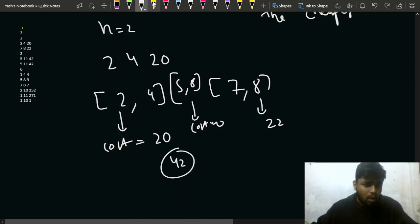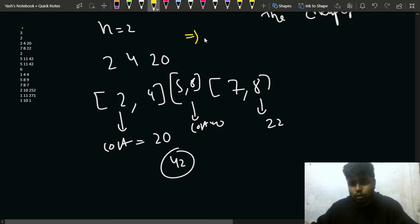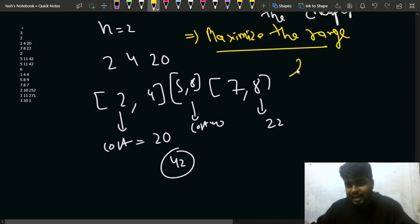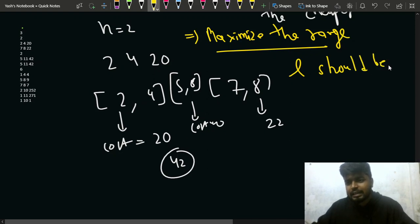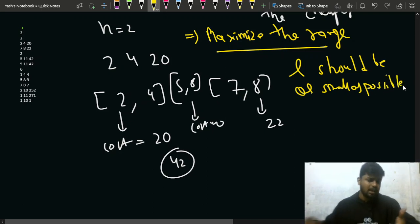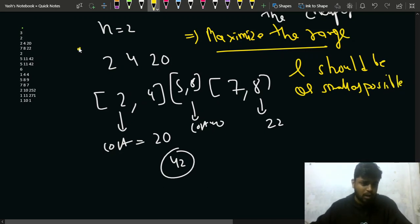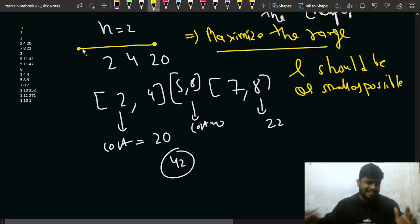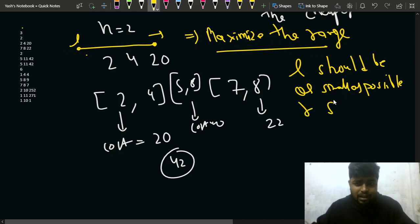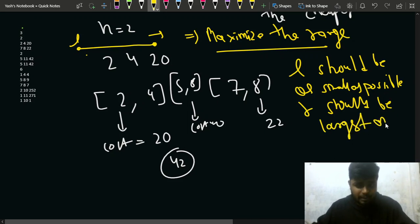To maximize the range you can cover, one key observation is: L should be as small as possible, and R should be as large as possible among all segments. This way you extend the length of your coverage to the maximum possible range.